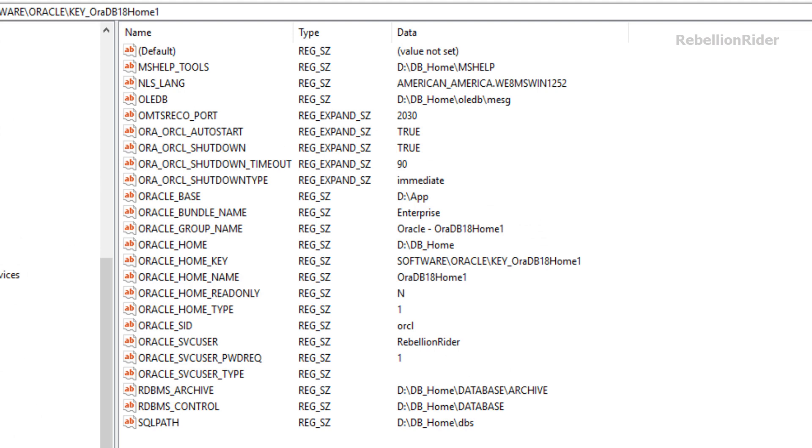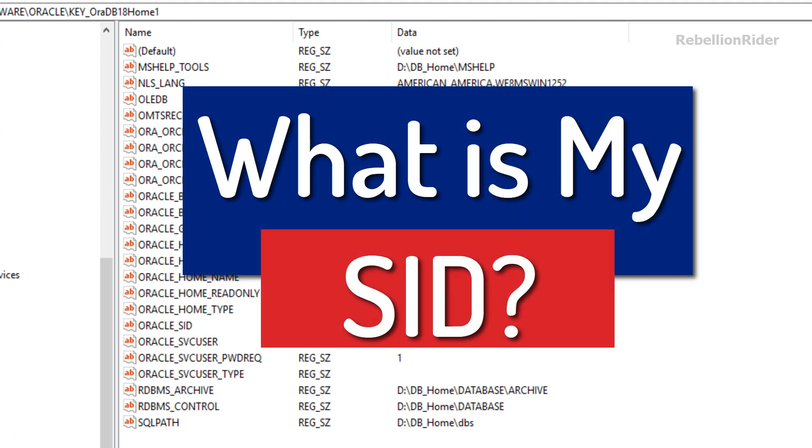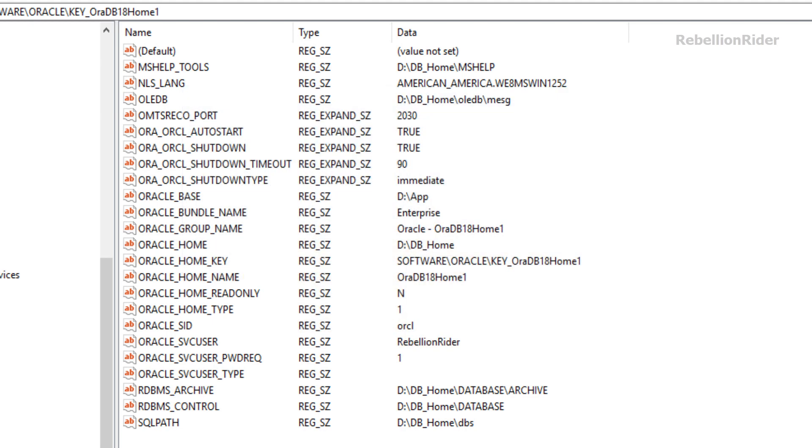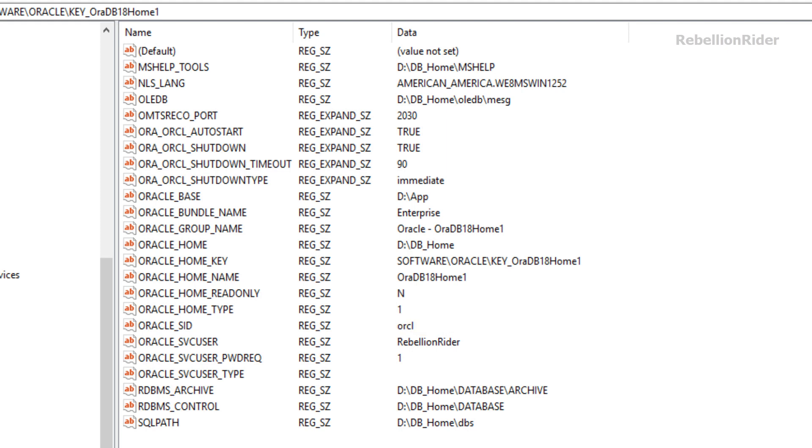So our first question was what is my SID? We have a registry key here whose name is Oracle_SID and data it contains is ORCL, which clearly indicates that the SID for the database which is installed on my machine is ORCL.